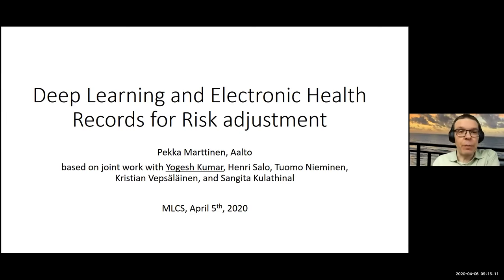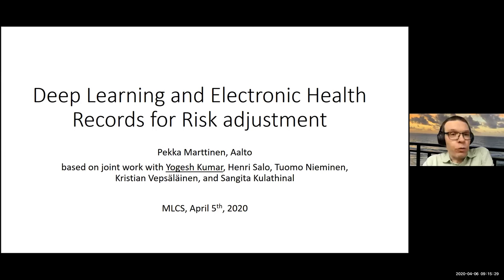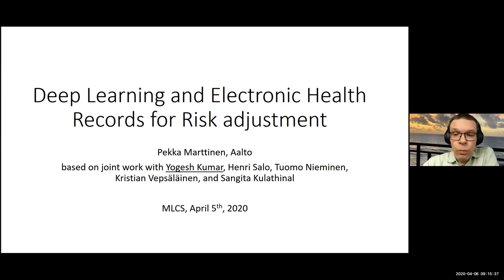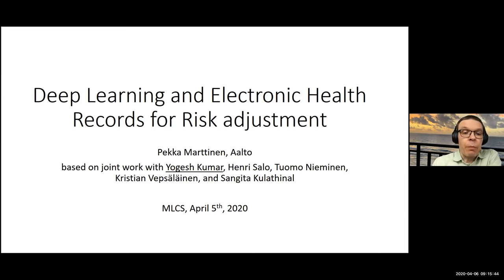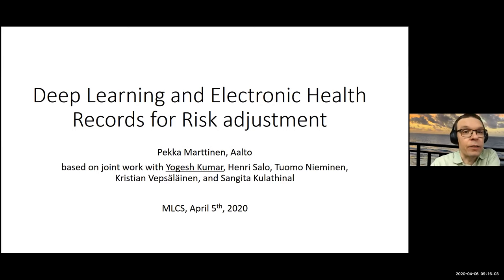Welcome to the zoom machine learning seminar. We have over 50 participants here, which is great. We're trying to have this as a normal, interactive presentation. In Zoom, if you want to ask a question, click the 'Manage Participants' button at the bottom of the window, then click 'Raise Hand' in the participants pop-up, and the host will give you the floor.